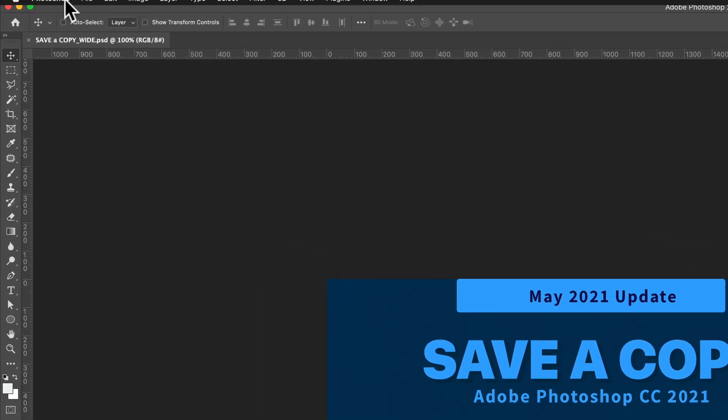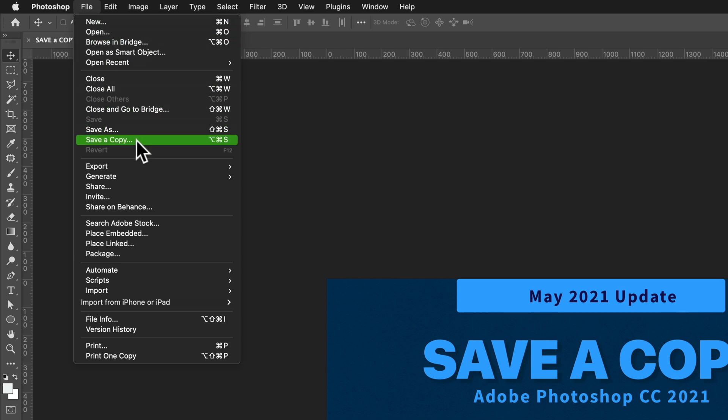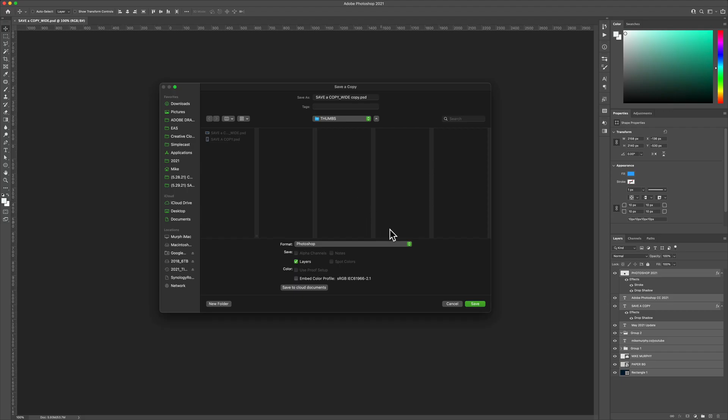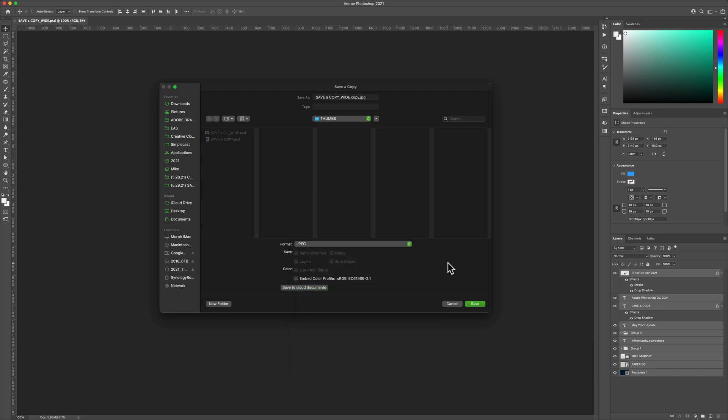To do so, go to File, Save a Copy. In the format menu just click on the drop down and you will see all the options available. Choose the directory you want, then click Save.